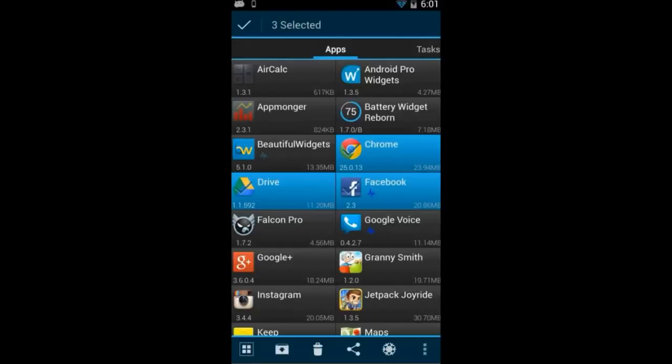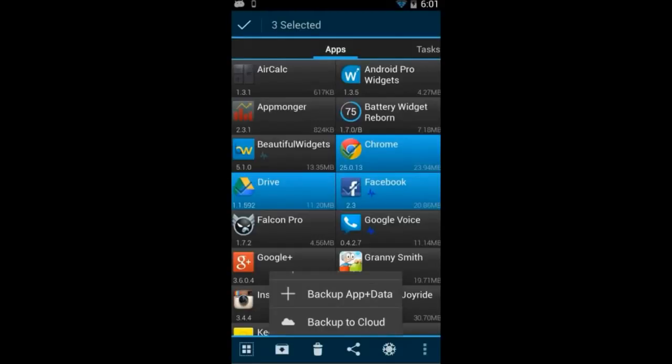Once you've selected the apps that you want to work with, you can back it up, uninstall it, freeze the apps, and there's a lot more options to choose from.